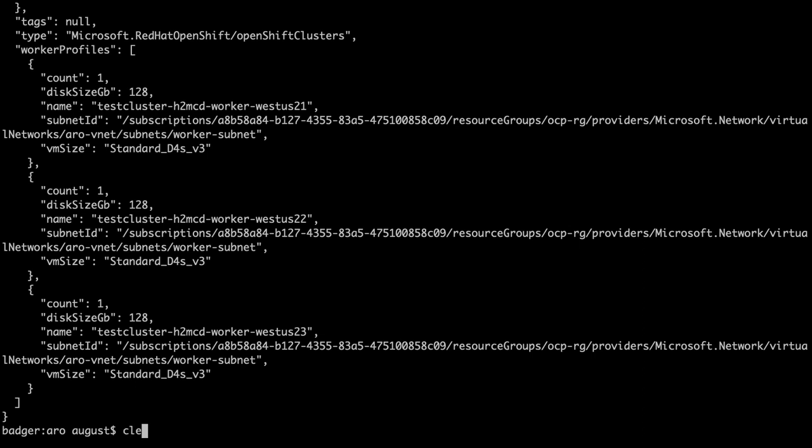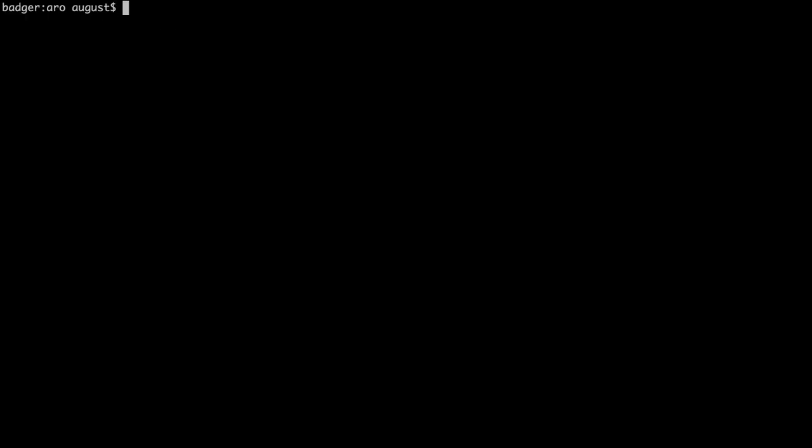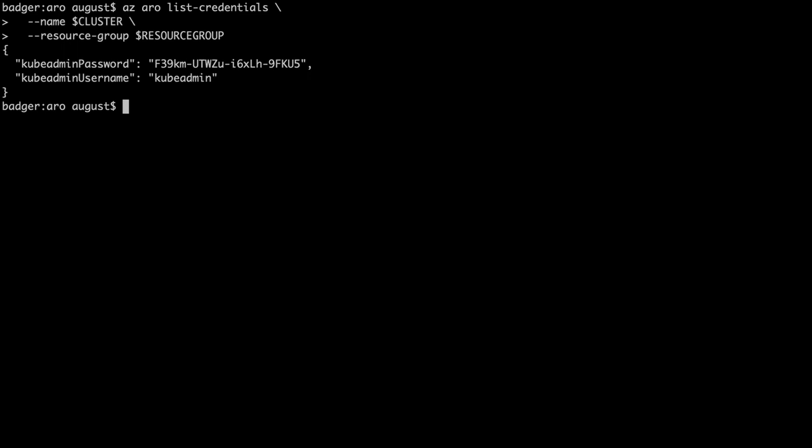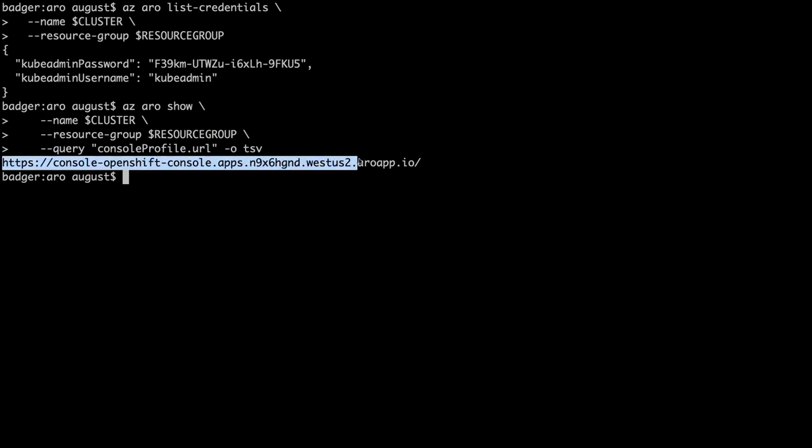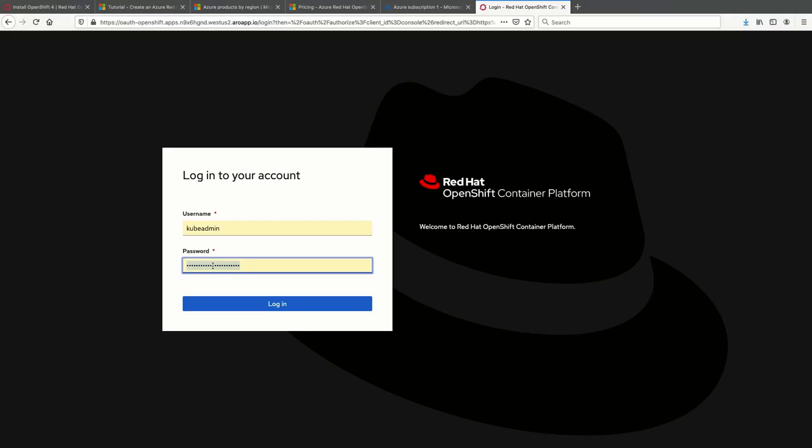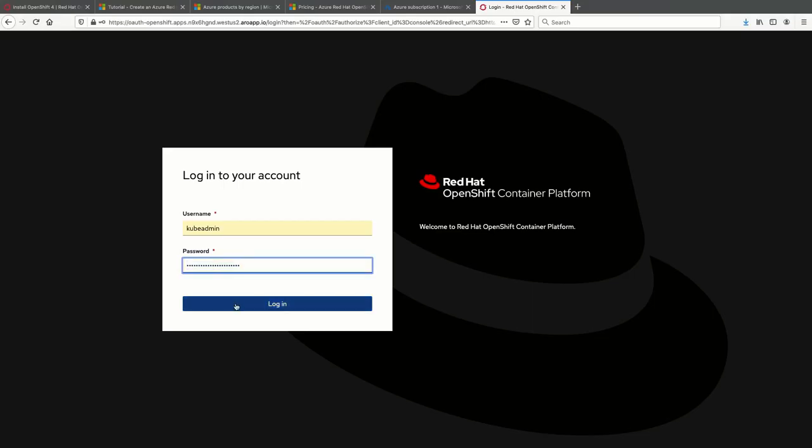Once the cluster is reporting complete, we now need to connect to it. So we use another cool aro command to retrieve the details for the cluster. One thing to note here is that we could have used our own domain name with the dash dash domain flag on the az aro create command, and then we would just set it up in our own DNS. Here, we actually have a random URL to connect to our cluster. And there you have it.